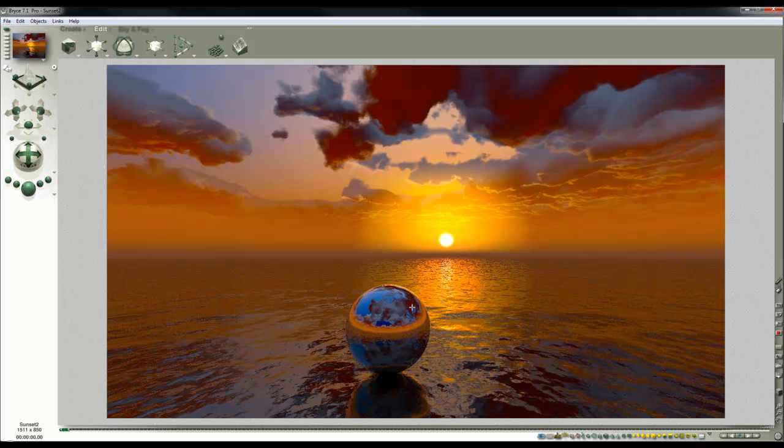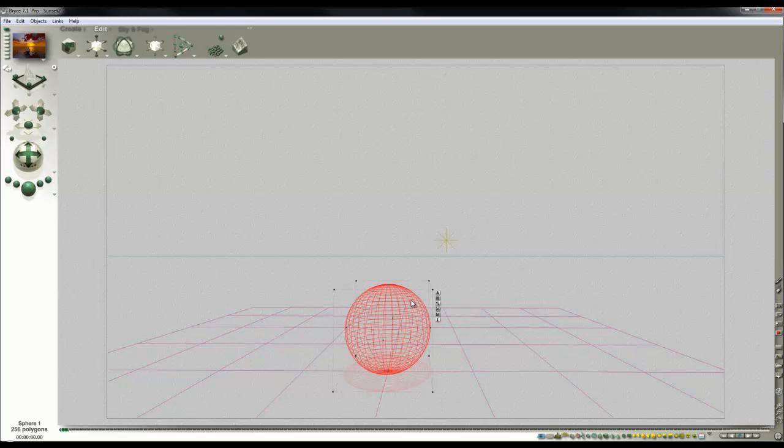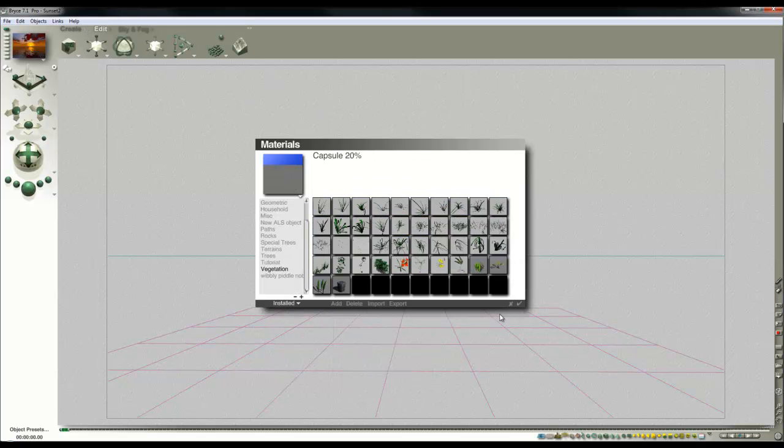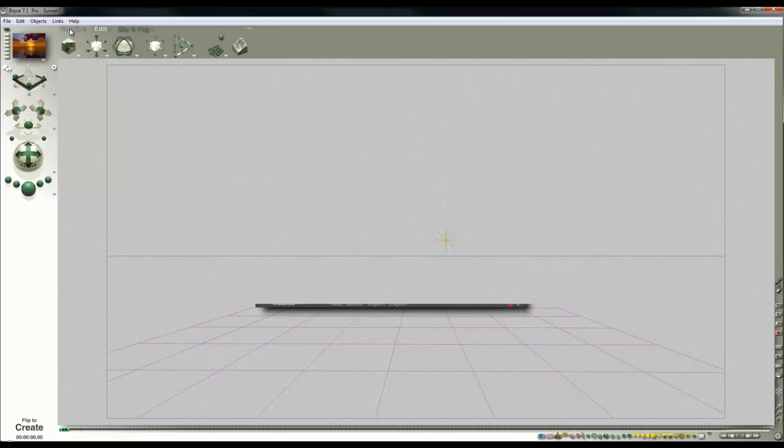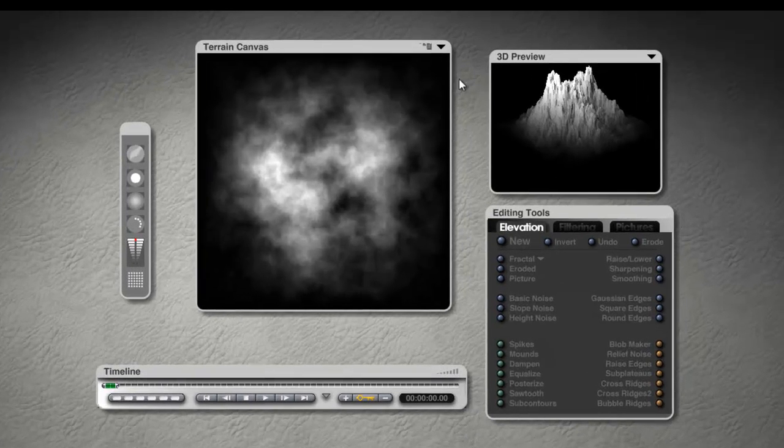So what I'm going to need now is a bit of terrain in the foreground. So I'll get rid of this sphere and I'll create a terrain. And I'll edit this terrain.